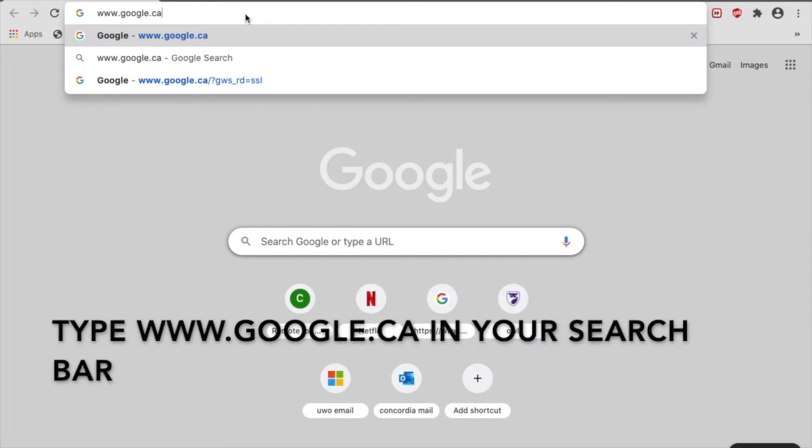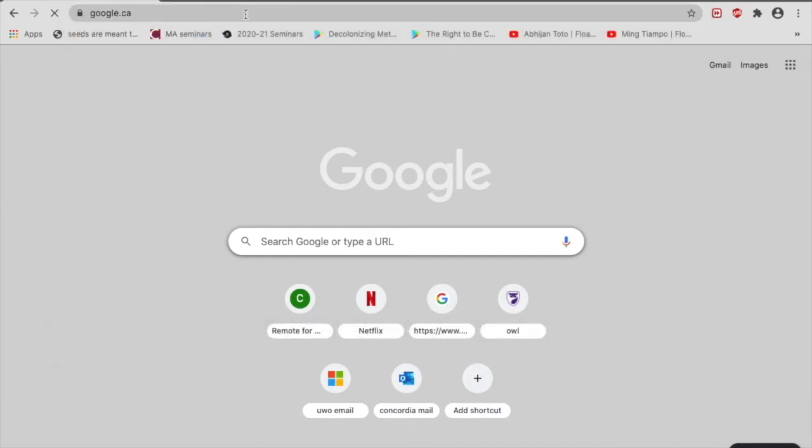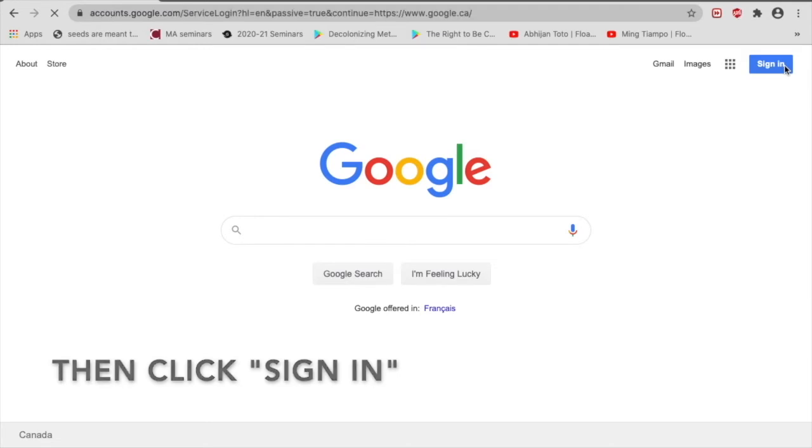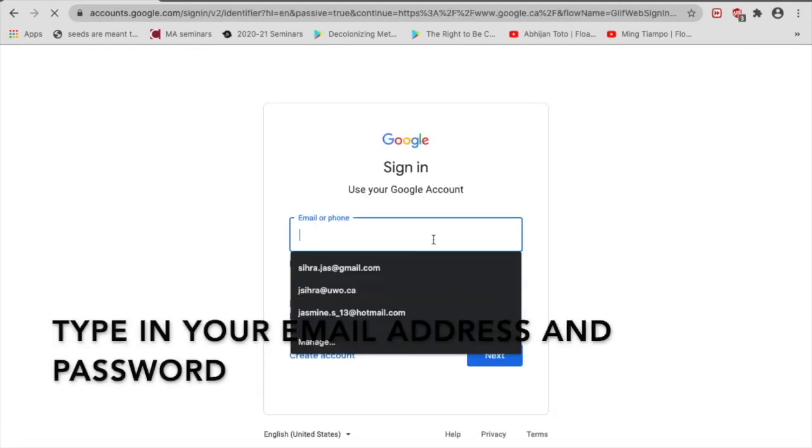Type www.google.ca into your search bar. Then click Sign In. Type in your email address and password.